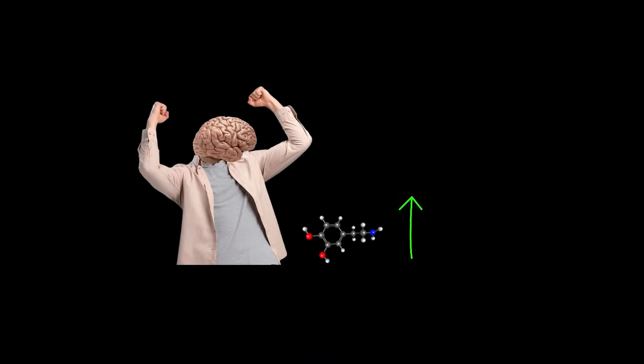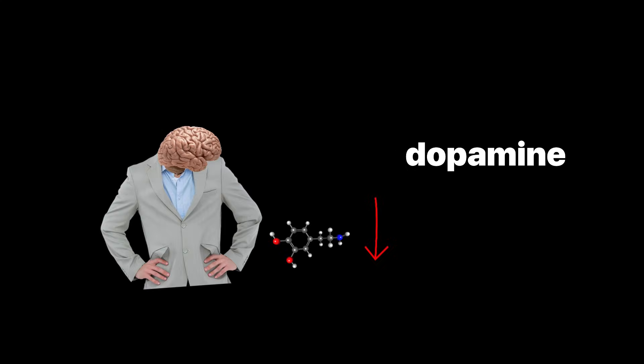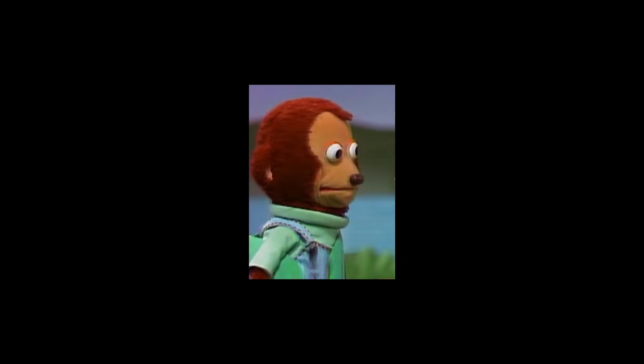Stage 2: Withdrawal. High dopamine doesn't stay high forever. Your brain tries to compensate. It lowers natural dopamine levels, which seems like a smart fix, but comes with a cost.